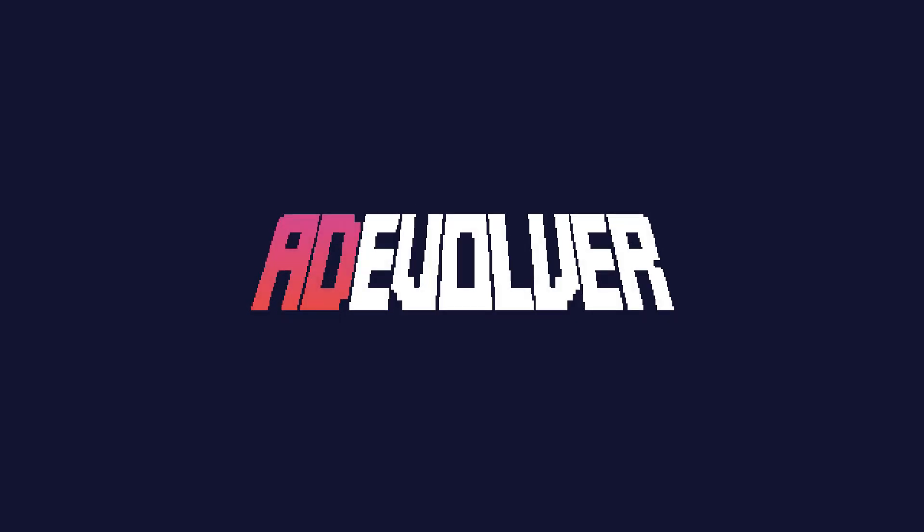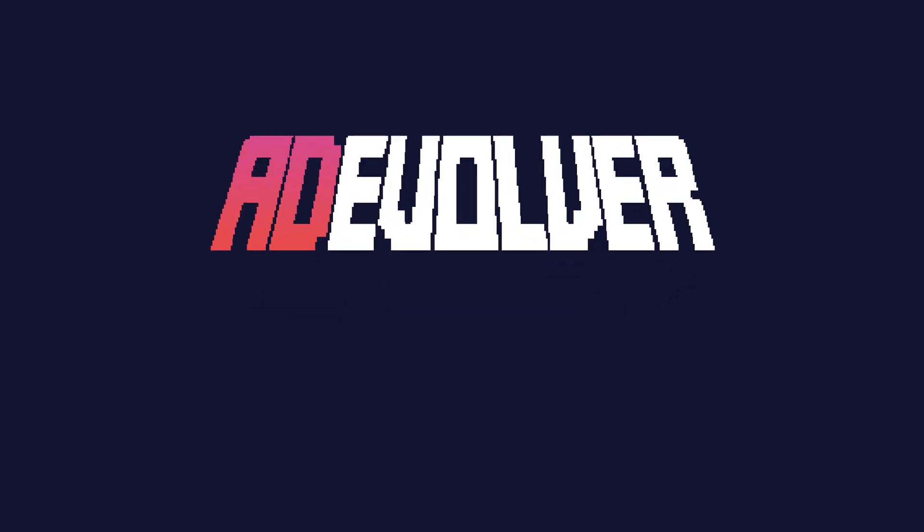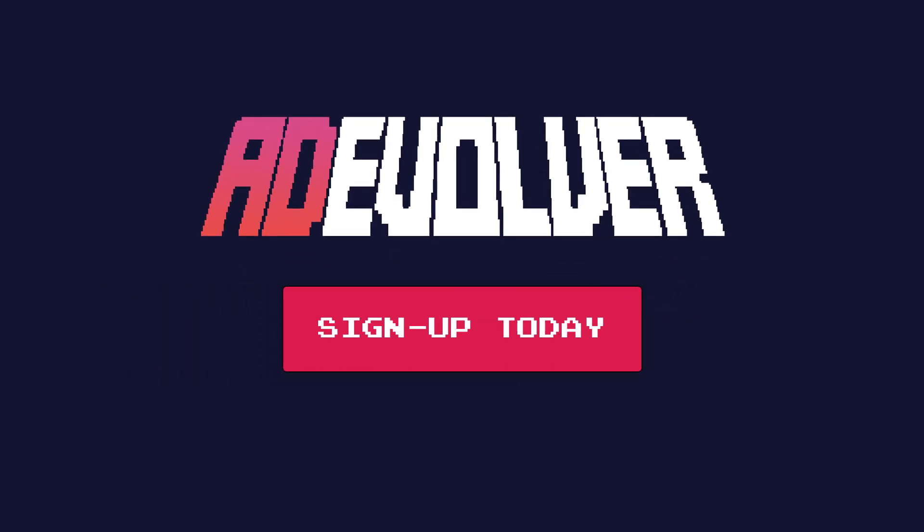There's more to come but I hope that gives you a good idea of how AdEvolver will revolutionize the way you manage and optimize your Google Ads accounts. So sign up today, get notified when we open for early access and hopefully I'll see you on the other side.